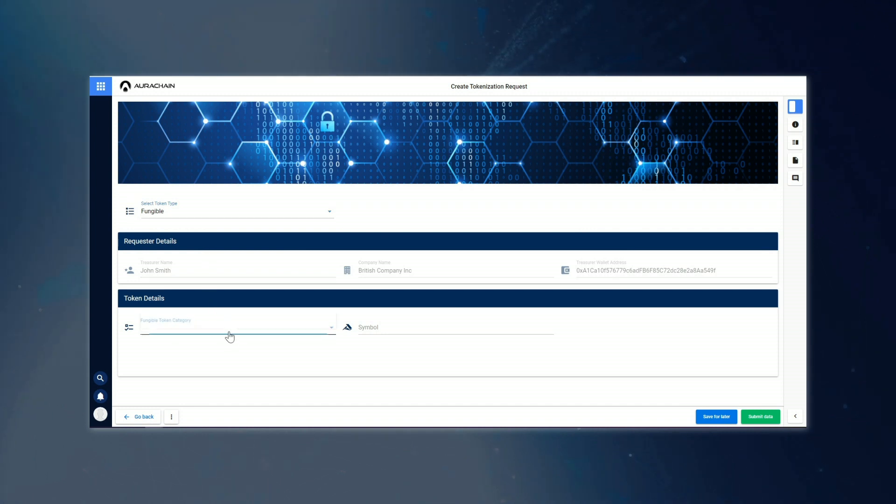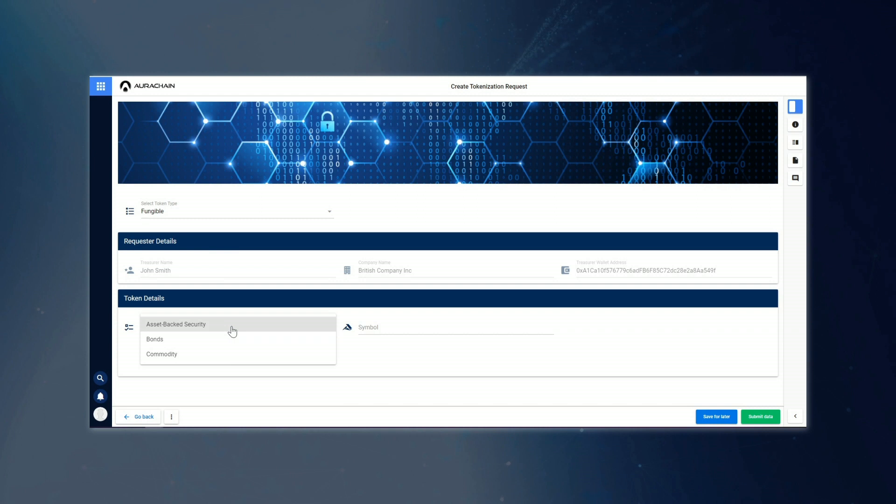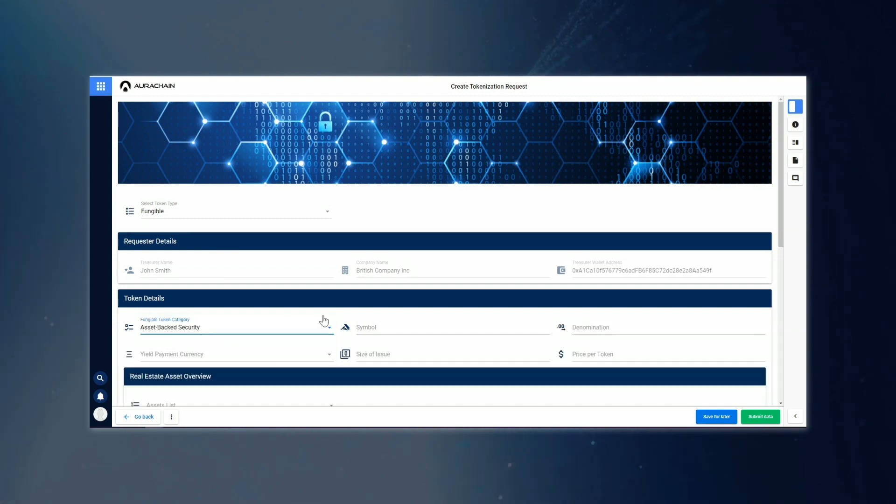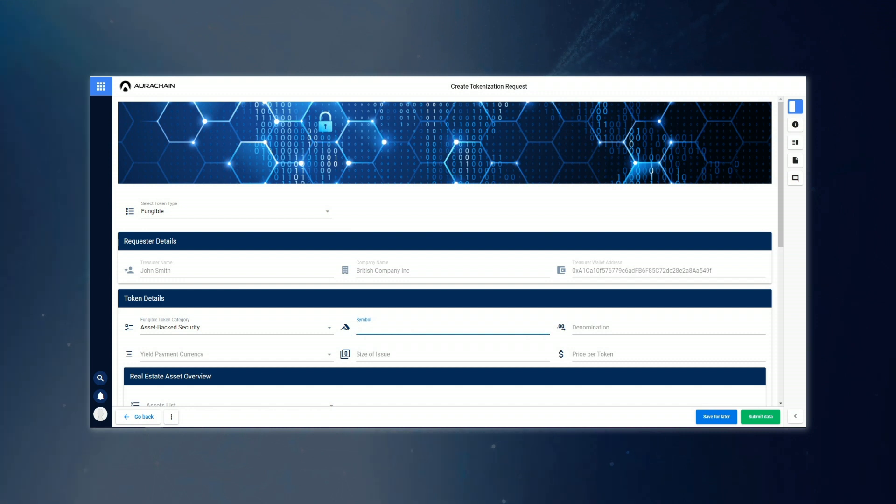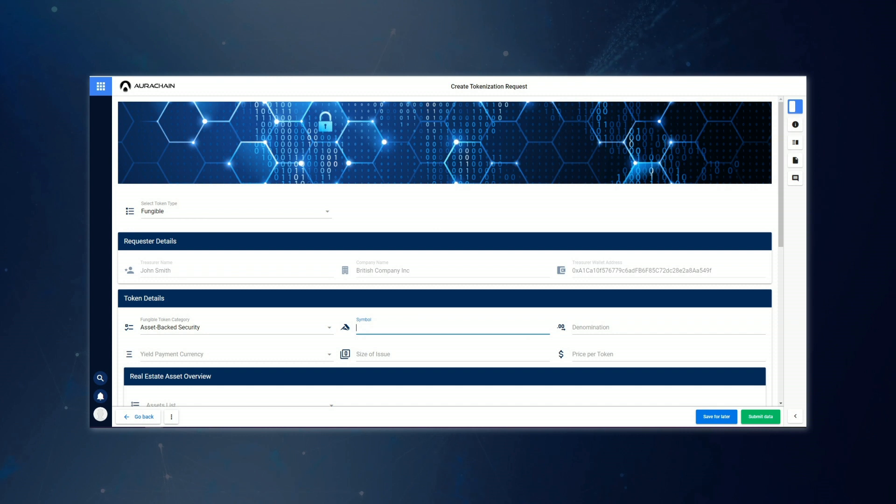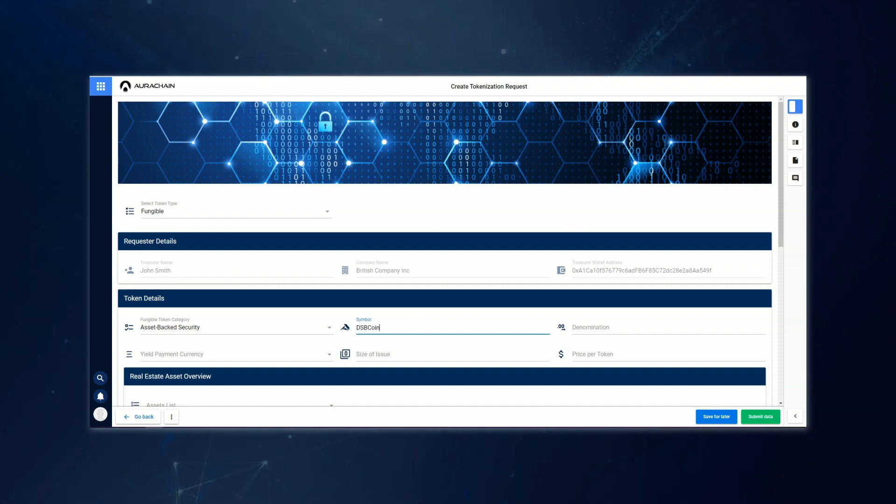He can then decide if the tokens fall under the category of an asset-backed security, a bond, or a commodity. And as you can see, this example will be an asset-backed security. The symbol is what the asset will be referred to within the platform. So here, for example, John Smith has entered DSB coin. This means that when the asset is added to the list of available auctions, it will appear under the name DSB coin.